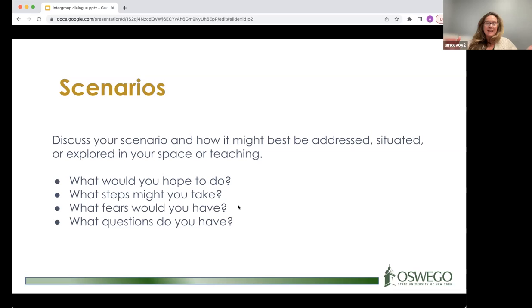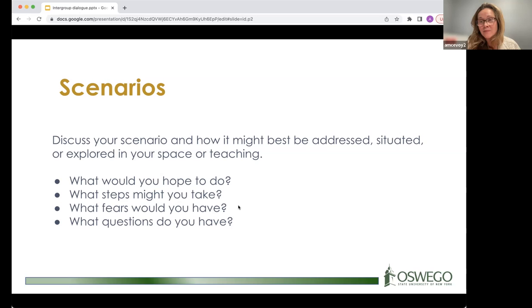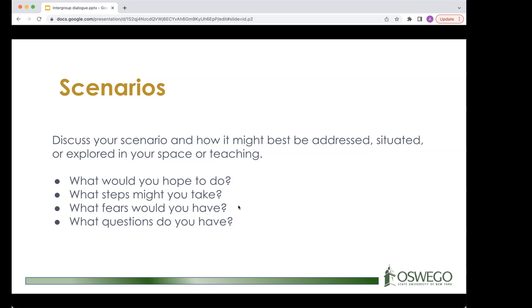The group discusses what steps to take. Michelle, not on camera, says she would definitely want to acknowledge it — she attended a faculty event recently where there was no mention of it and thought about that afterward. Just acknowledging that it happened is really important. Monica and another participant agree.